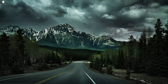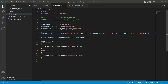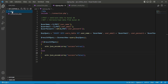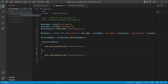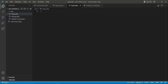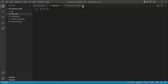Welcome back. Let's start implementing the login user feature. We'll begin with the backend. Inside our user folder, we're going to create a new PHP file. Right-click on the user folder, select new file, and name it login.php. You can see our login.php file is created successfully inside the user folder.